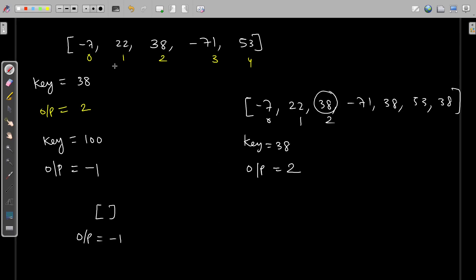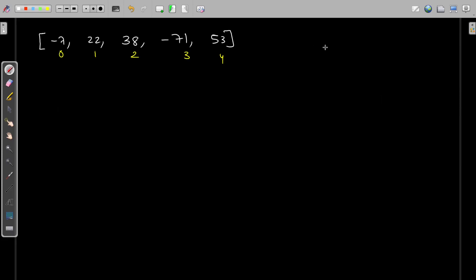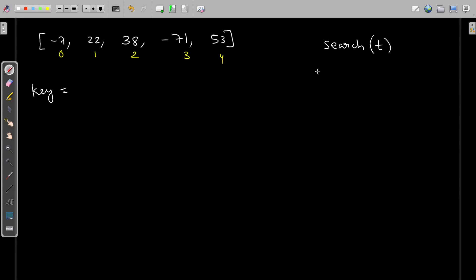I hope you understood the problem description — pause the video and try to write the code. So the name of this algorithm is 'search'. The key value will be provided by the user as well as the array itself. What I'll be doing is iterate over this array using a loop. Before that, I'll take a flag variable and its initial value will be minus one.